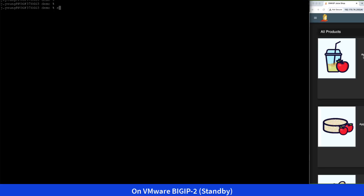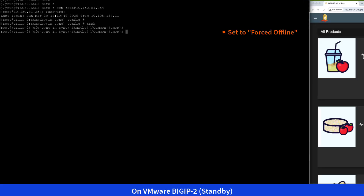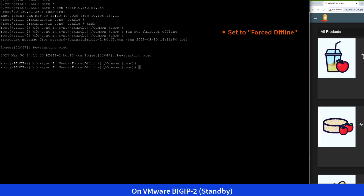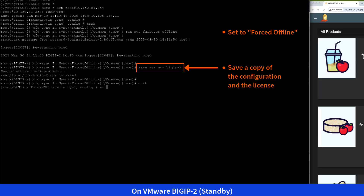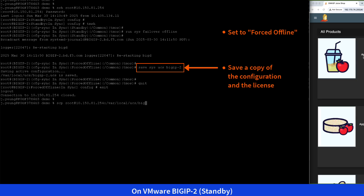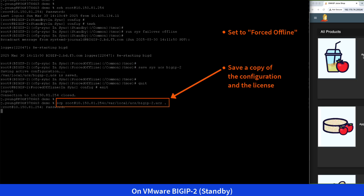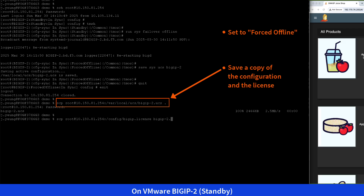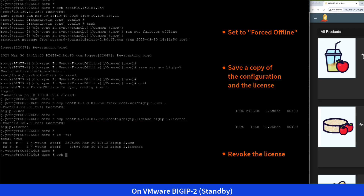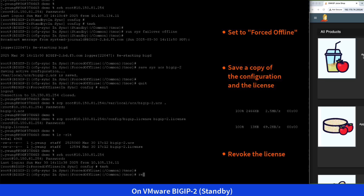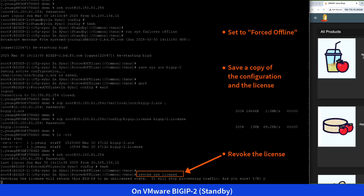Moving on to Stage 2, VMware BigIP 2 is currently the standby BigIP. We'll start by setting VMware BigIP 2 to forced offline. Next, we'll save a copy of its configuration and license, saving both files at a location that we can retrieve later in the migration process. Then, we'll revoke its license. Once VMware BigIP 2 becomes disconnected and inoperative, we'll disconnect all its interfaces.